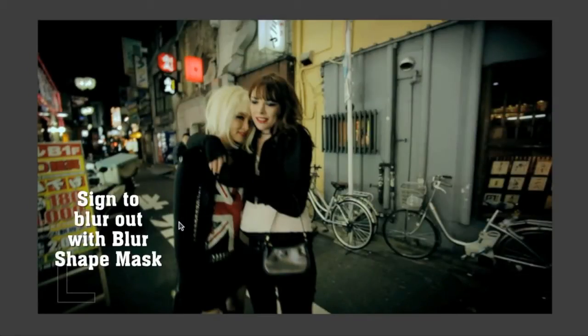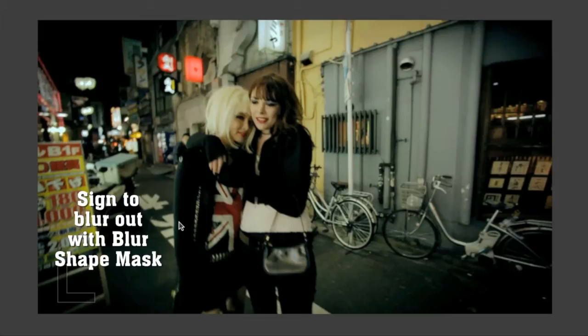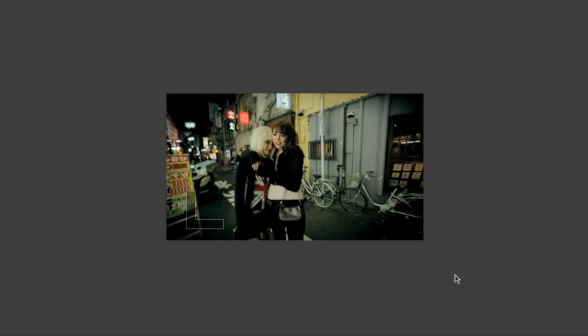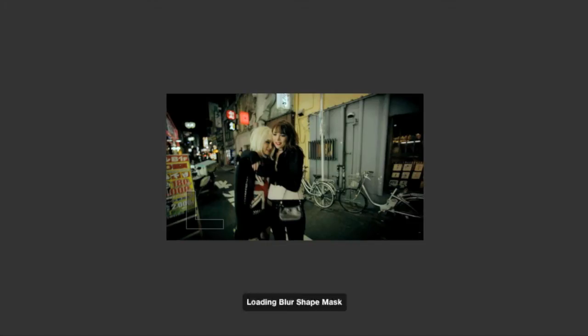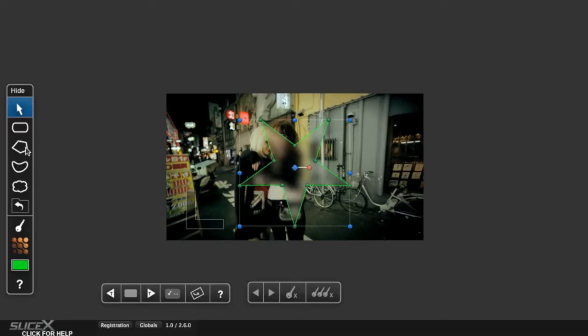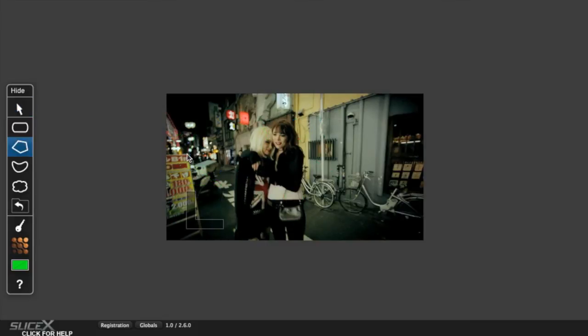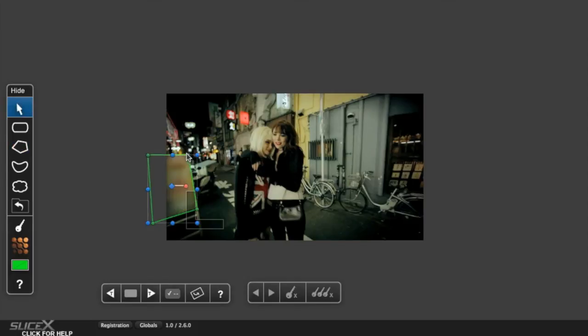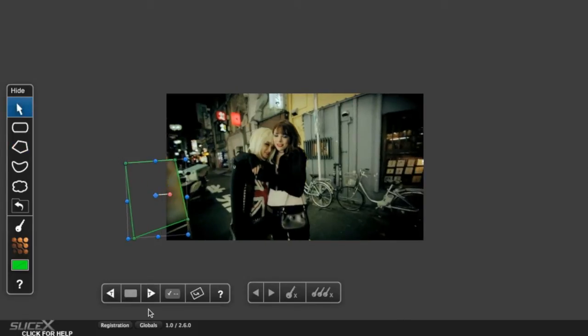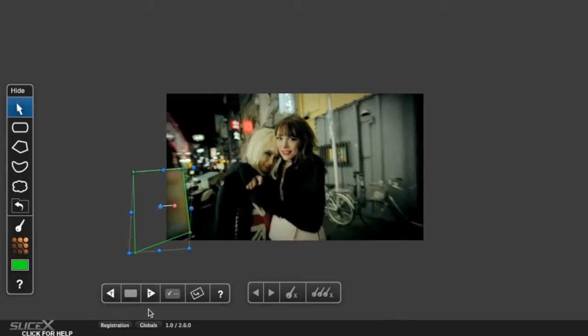Similarly, this sign is easy to blur out, even though it's right at the edge of the shot. Using the Polygon Shape tool, just draw a box roughly where the sign would be, then track. Adjust the settings, and you can play the clip through.